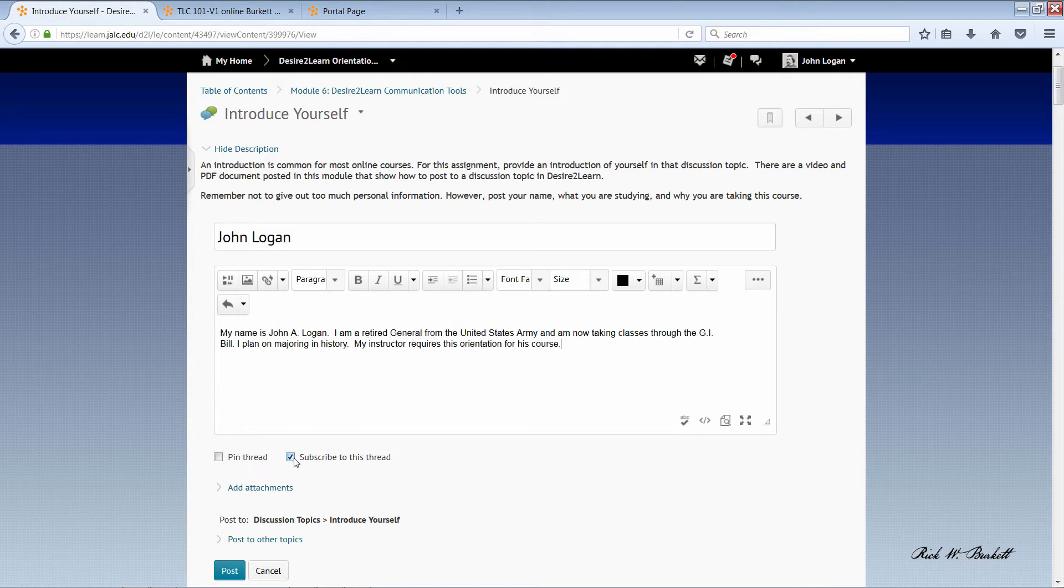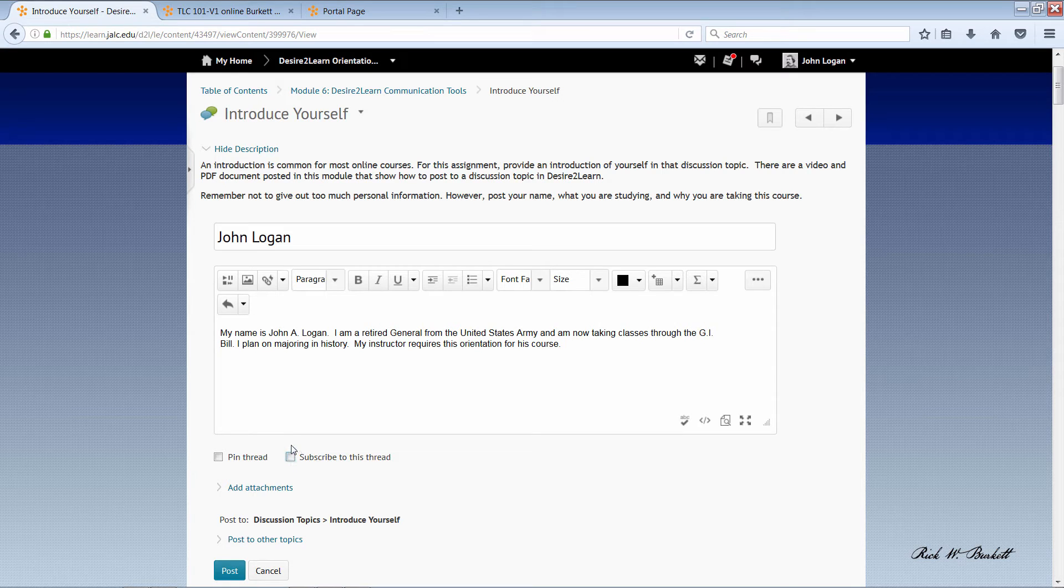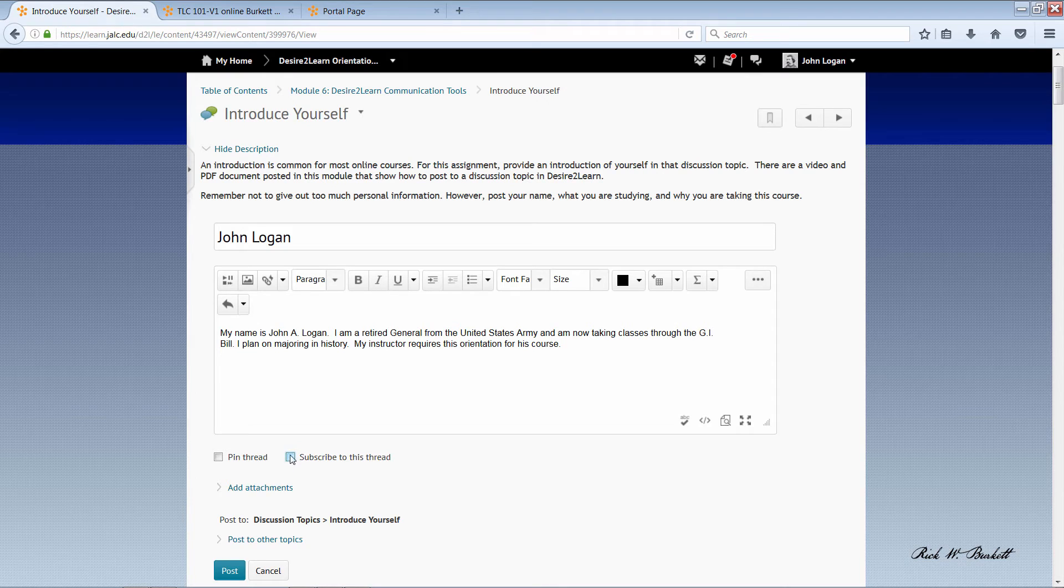One of which is to subscribe to this thread. If you don't want to receive copies of all the posts to this forum, you'll want to uncheck that box. If you do want to receive copies of all the posts to this discussion topic, then you'll want to leave that checked.